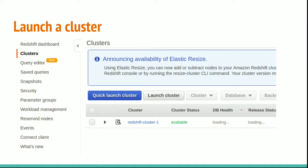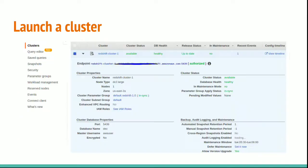Then click on that Redshift-cluster-1, the blue colored one on the screen. You can see the endpoint details, your username, your availability zone. In my case, it is US East 2a.